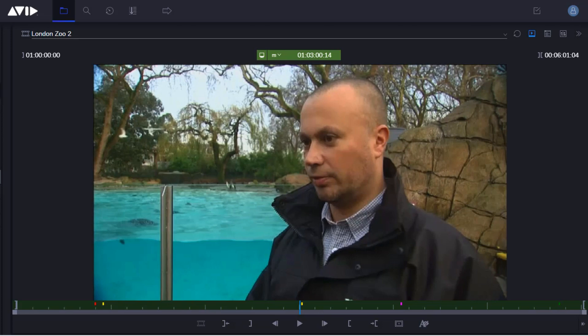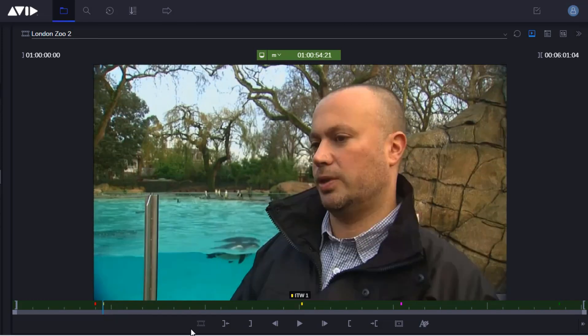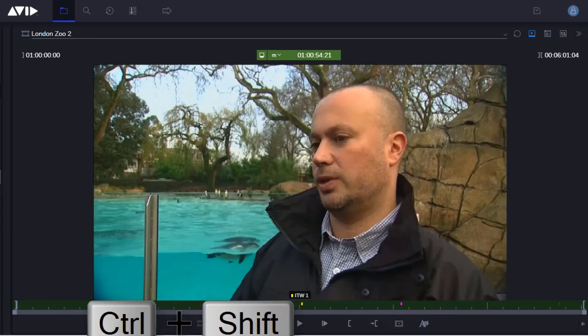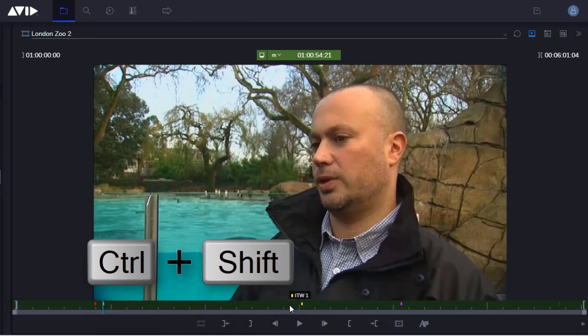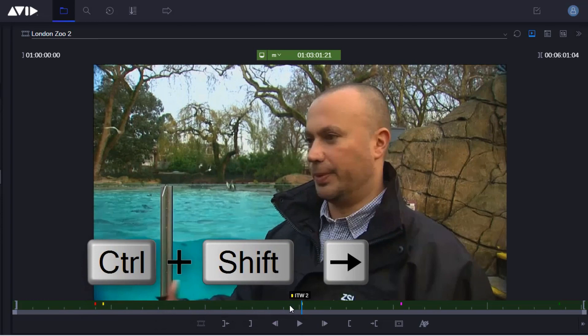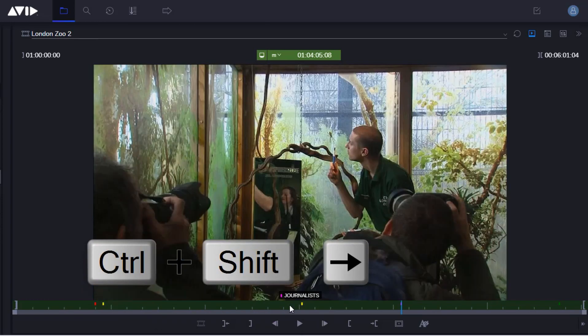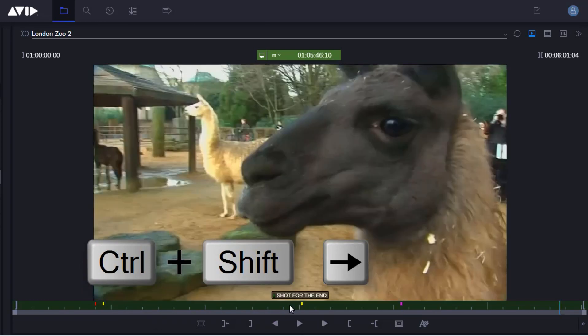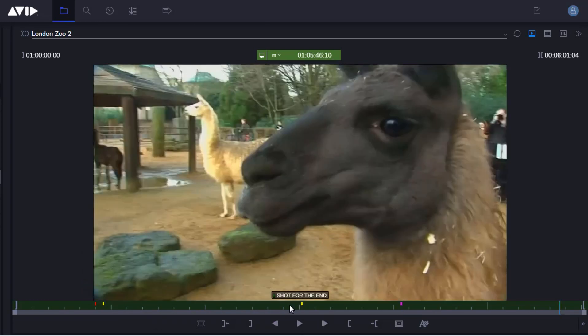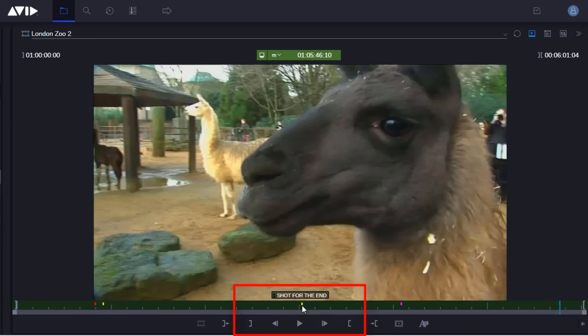I can navigate to the next marker by holding down Control and Shift on the keyboard and pressing the right arrow key. When I get to the marker, the comments appear in an overlay. You can also see the comments by hovering your mouse over a marker.